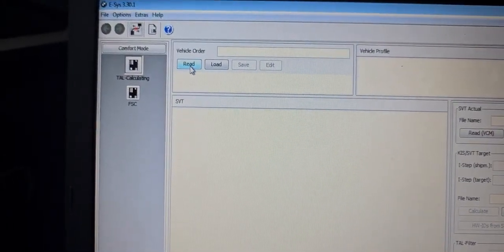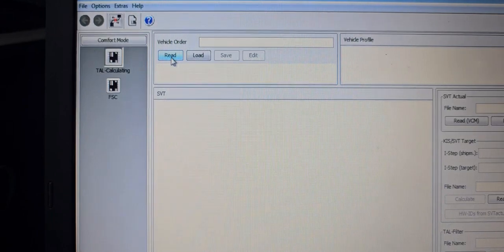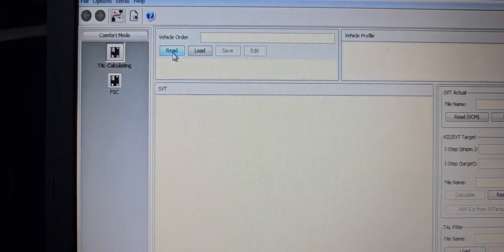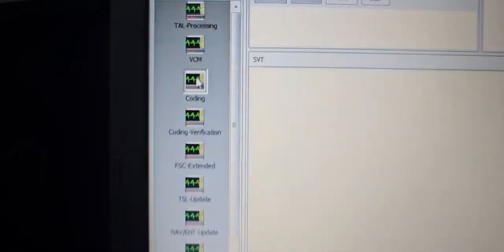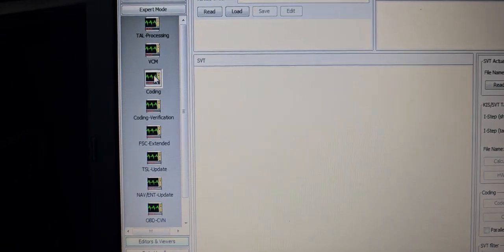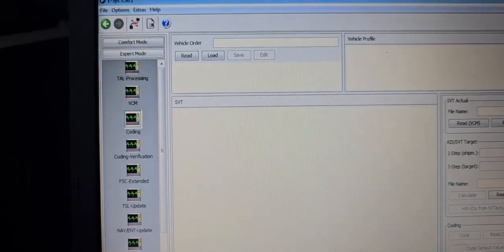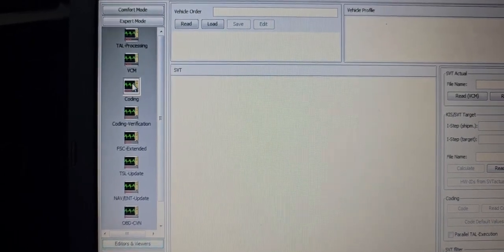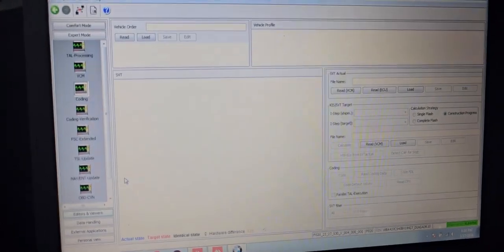Now you are calculating what should be done — software update, coding, or whatever. But if you want to go to coding directly, you can go to Expert Mode and then go to coding. From coding it's only for coding. When you go to coding, you can read the FA, read the ECU, and do whatever you want on the modules. That's enough for me — more than that and I'll get lost.